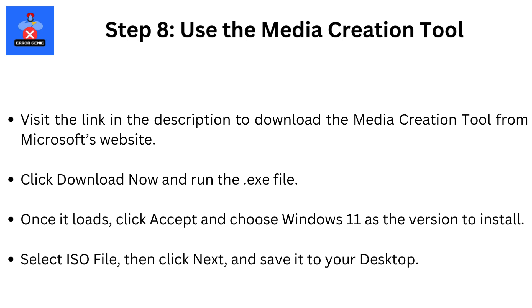Step 8. Use the Media Creation Tool. Visit the link in the description to download the Media Creation Tool from Microsoft's website. Click Download now and run the .exe file. Once it loads, click Accept and choose Windows 11 as the version to install. Select ISO file, then click Next, and save it to your desktop.